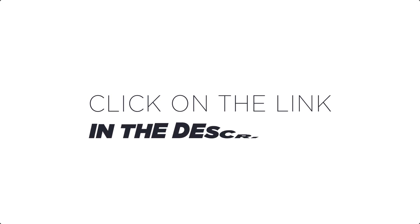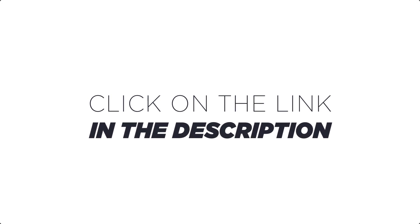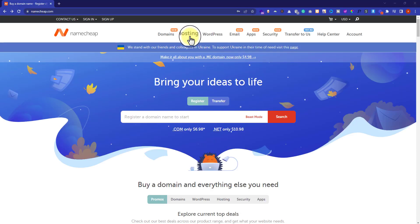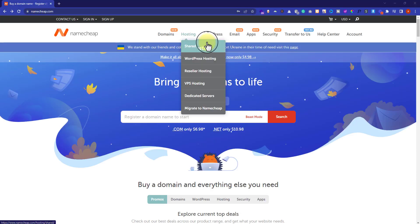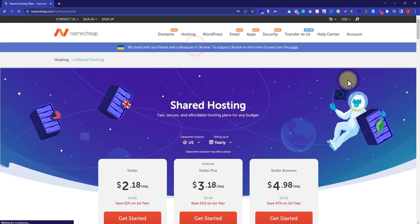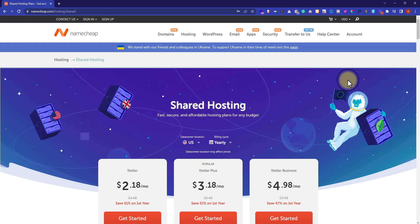Click on the link available in the description and this will take you to Namecheap. From Namecheap, just hover over hosting and then click on shared hosting. You can go for WordPress hosting as well, but shared hosting is the best option for you.